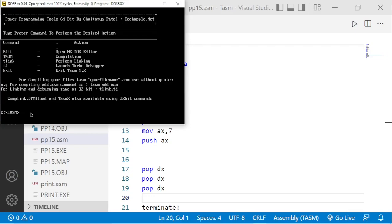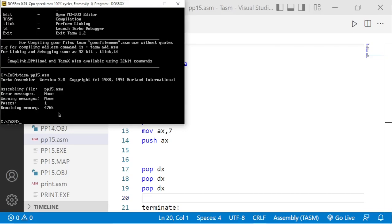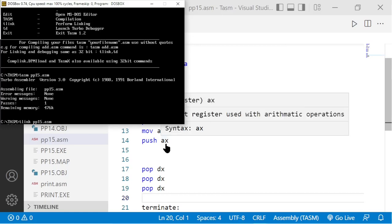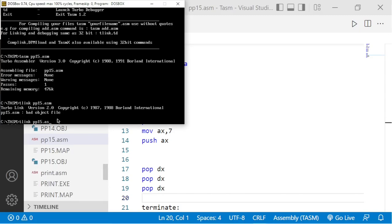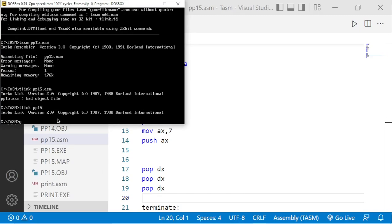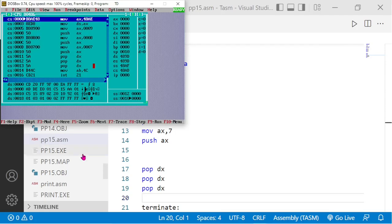To trace the program, I'll open Turbo Assembler and compile: 'tasm pp15.asm'. No errors, no warnings — good. Then 'tlink pp15', and then run it in debug mode with 'td pp15'.